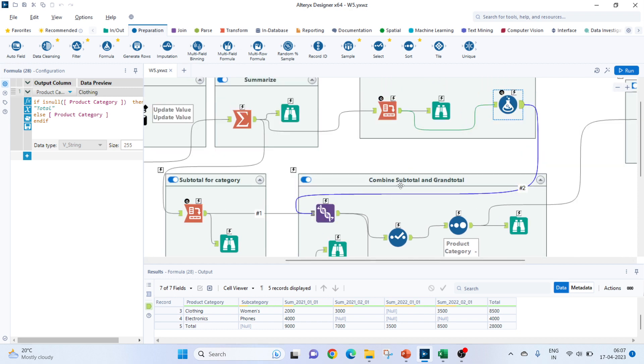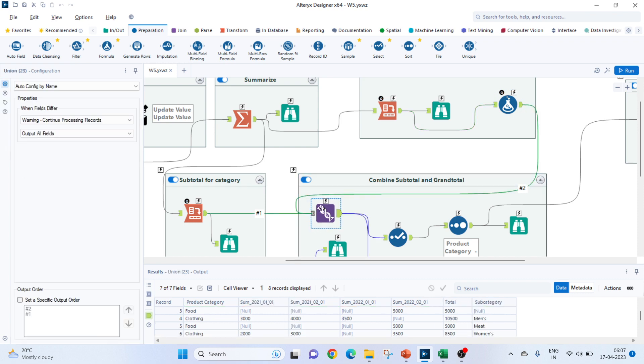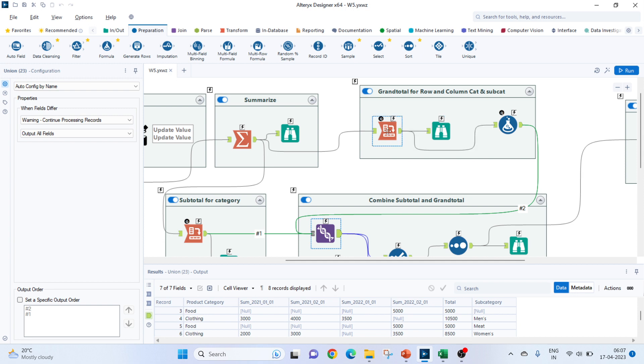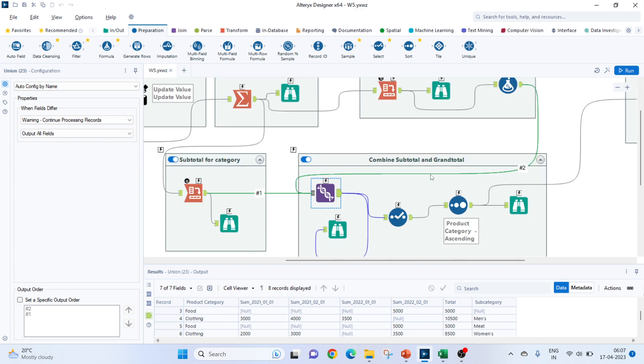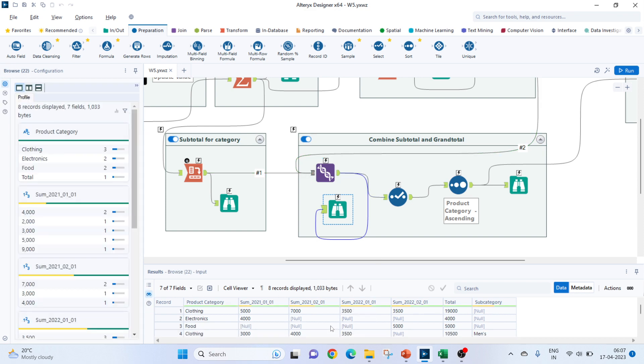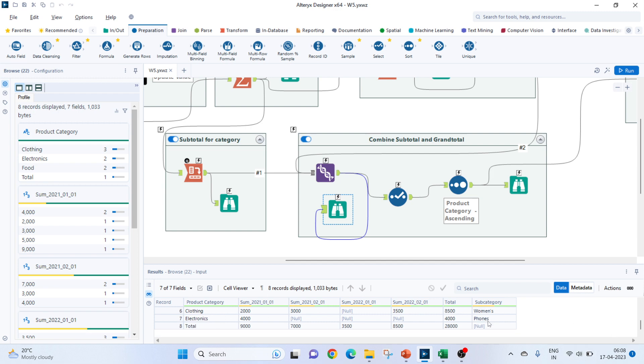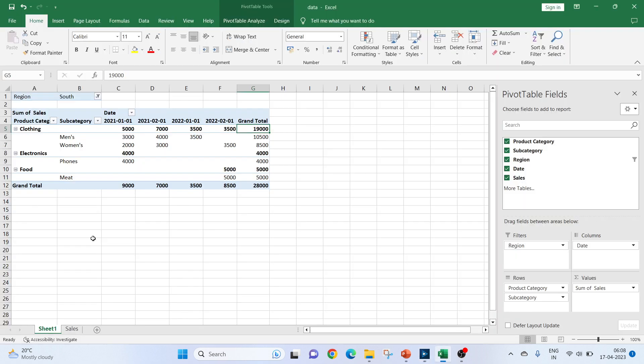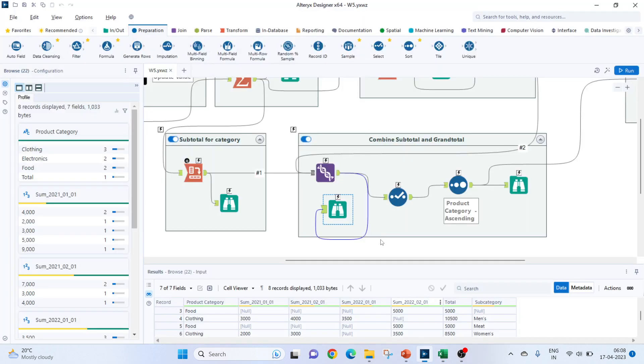Next step would be to combine the subtotal and grand total for the category and subcategory. For that, we will use a union tool. In this union, we will pass the first cross tab which is the subtotal of a category and the second which is the subtotal of a subcategory. So, instead of passing the cross tab, we will pass this filter value because we have replaced the total column here. The configuration would be auto-config by name and you can keep these as same. So, now this is combined. You can see for subcategories where only the product category was mentioned, there the subcategory is coming as null. And for total or null, subcategory is coming as null, which is expected. These are the columns where subcategory should be null. So, our data is combined.